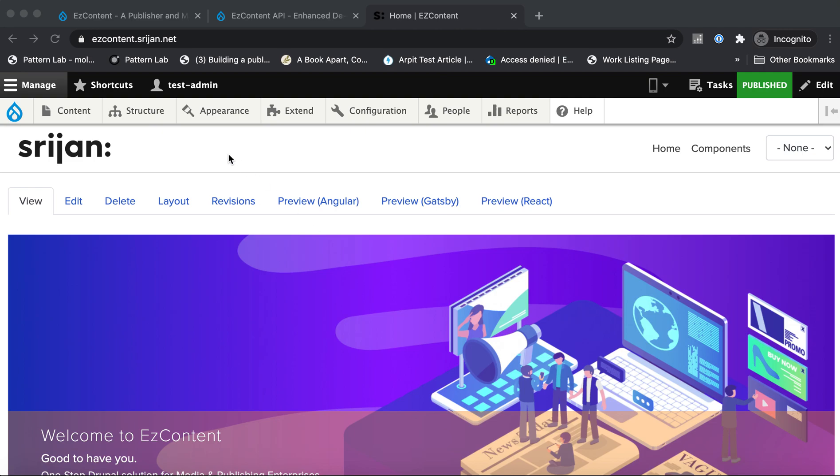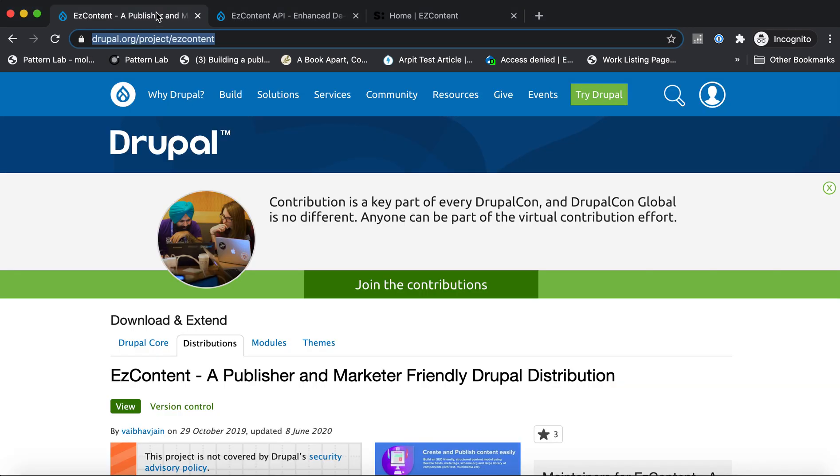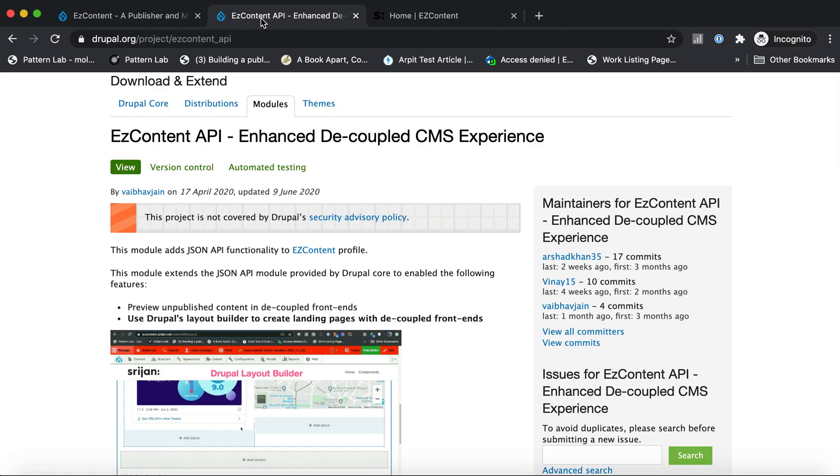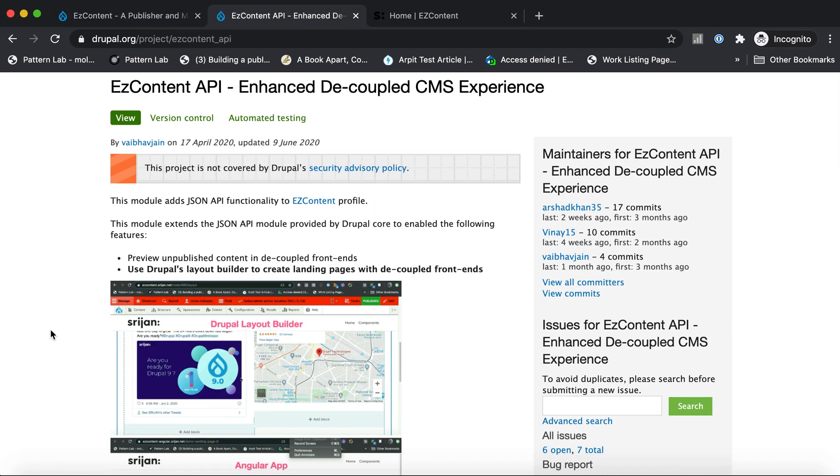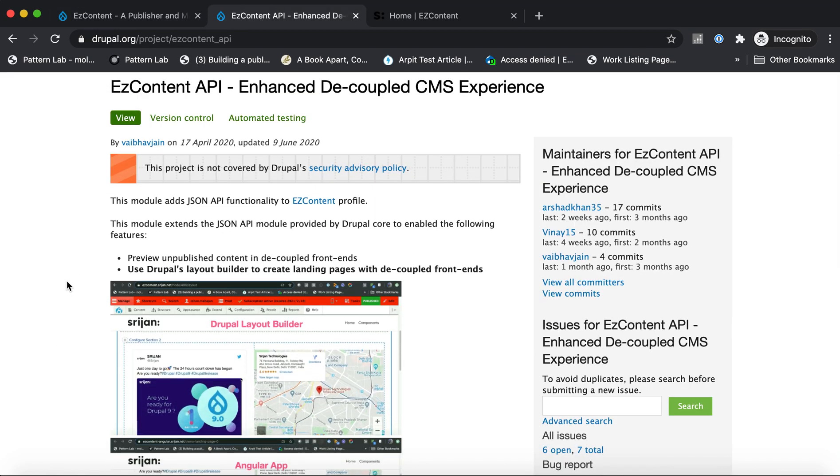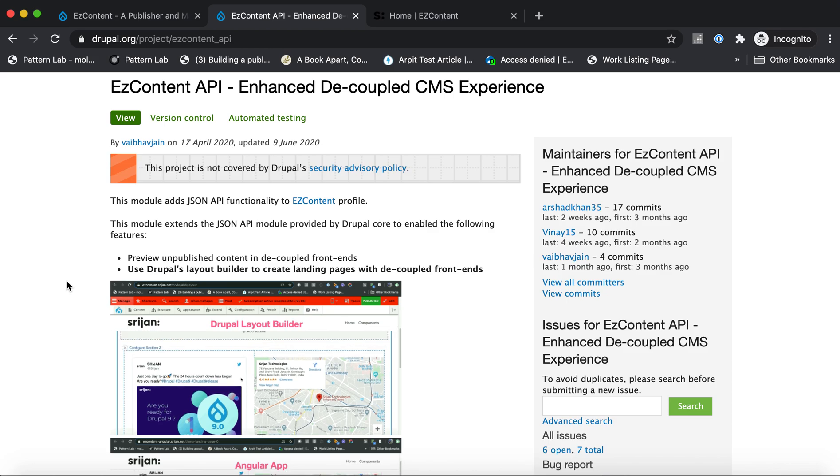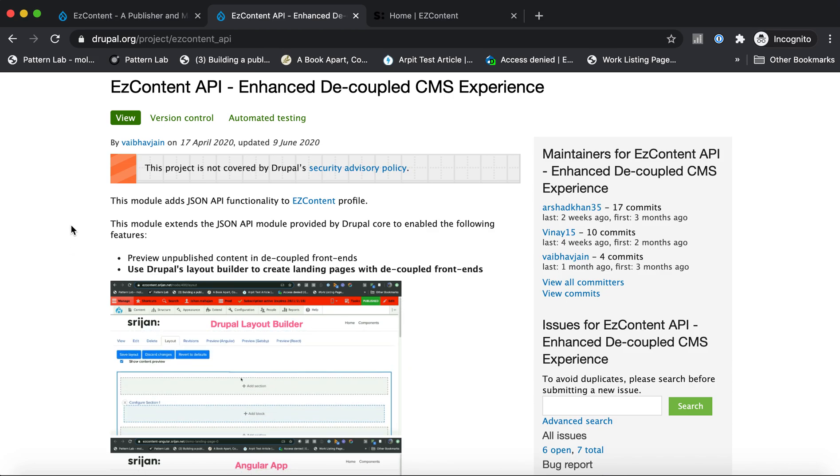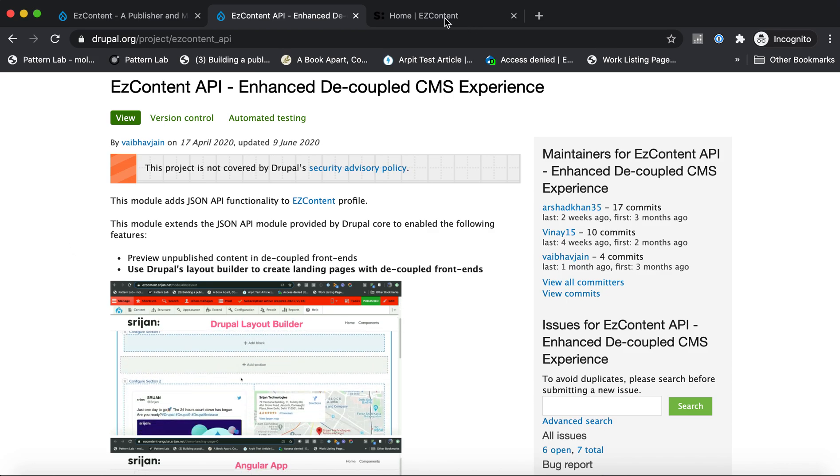Hi, we're going to do a quick demo of EzContent as well as EzContent API. Both are open-source Drupal projects that you can download and try out yourself.